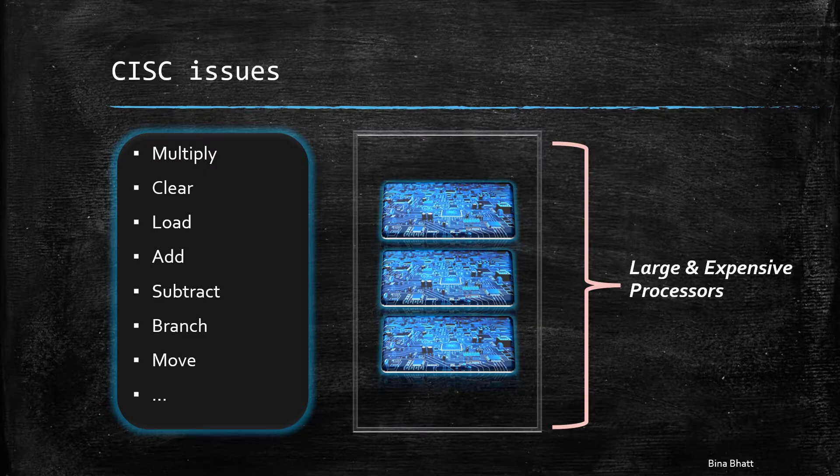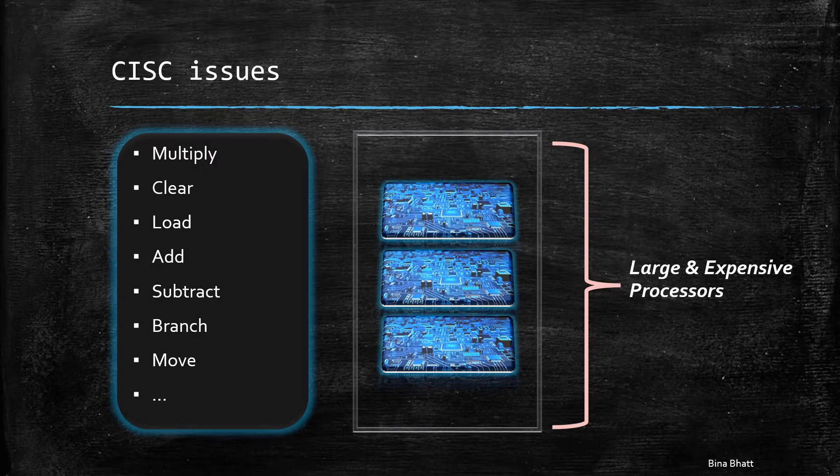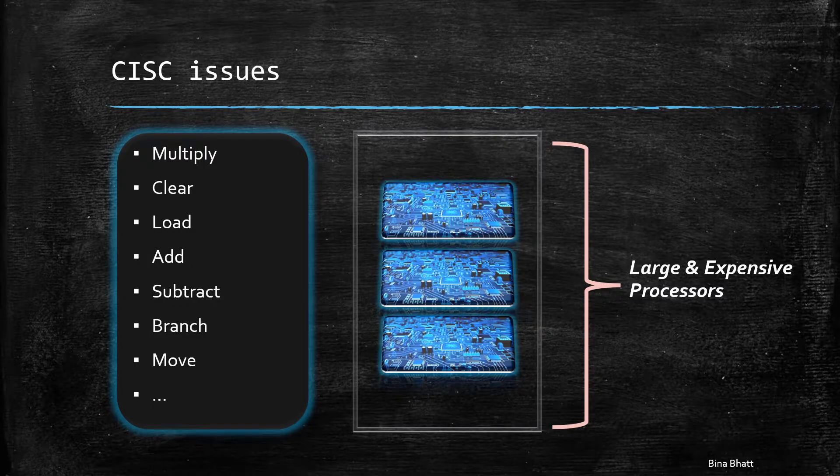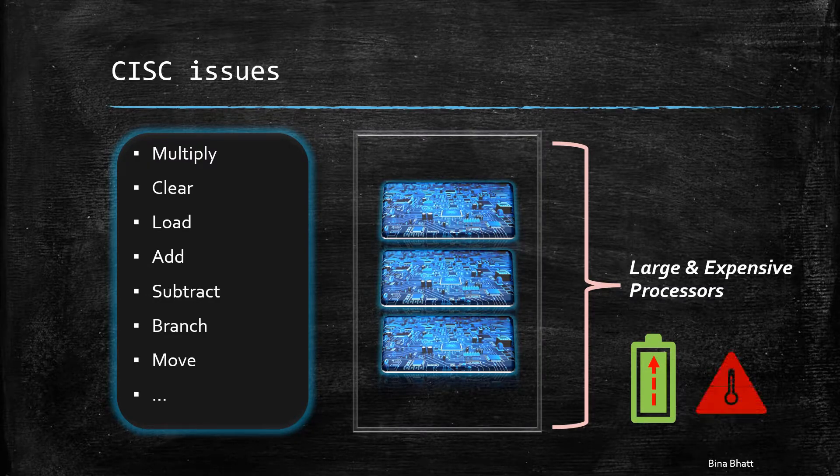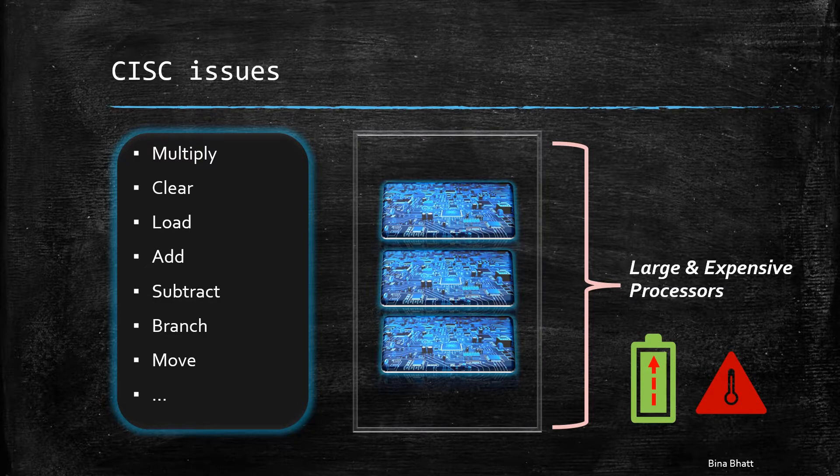This resulted in large and expensive processors. High level of complexity also resulted in increased power consumption and heat dissipation. Please note that the computer architects didn't explicitly set out to create complex instruction set computers. Instead, they naturally evolved due to the conditions existing at that time.